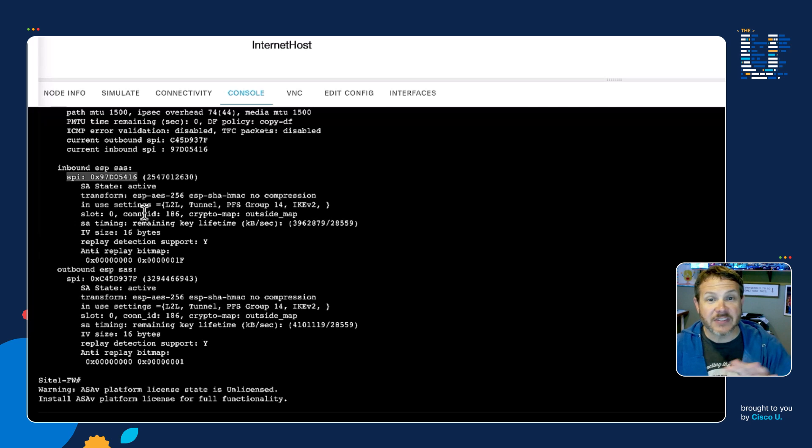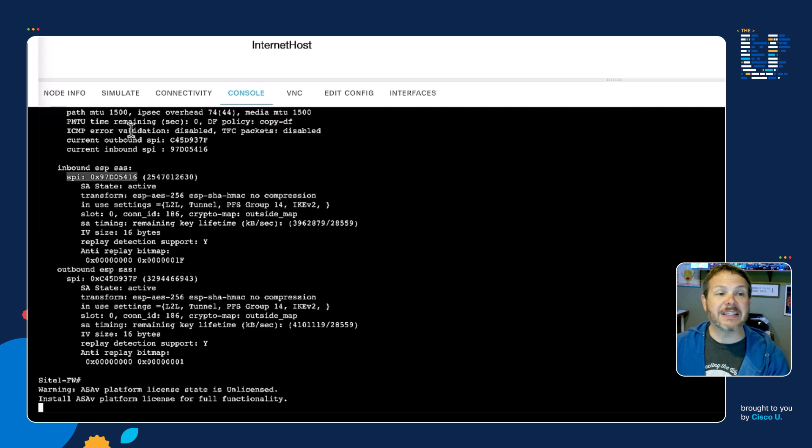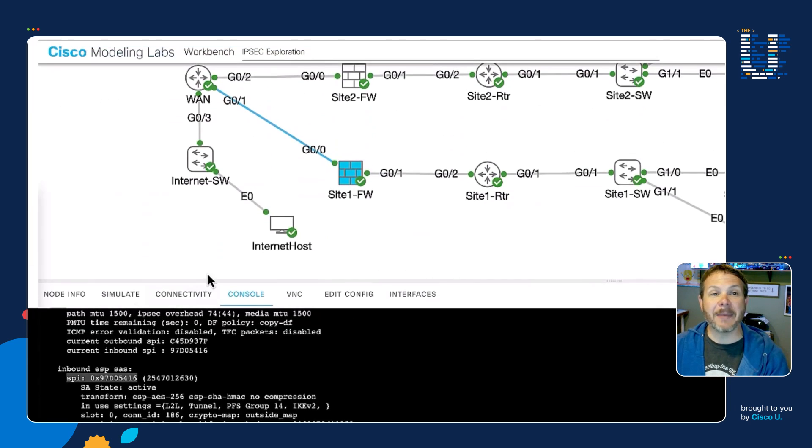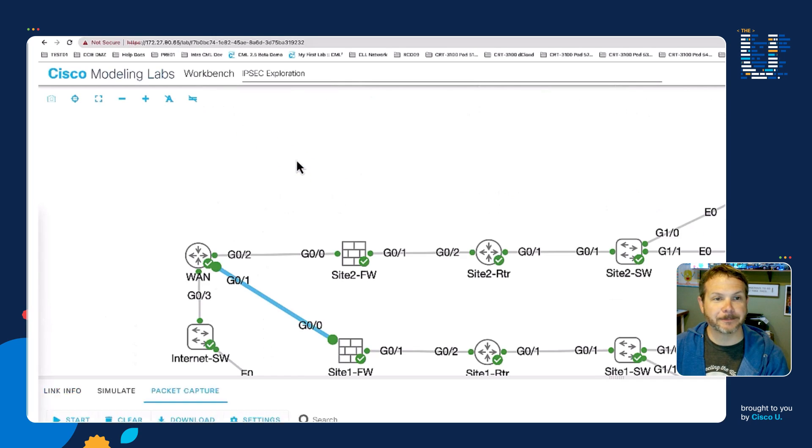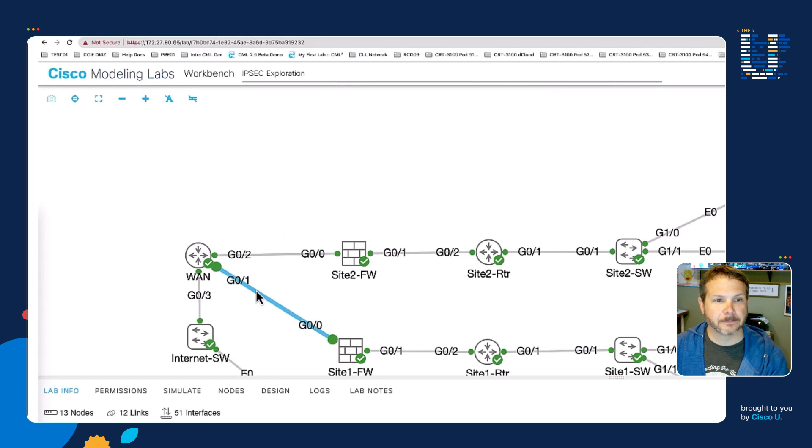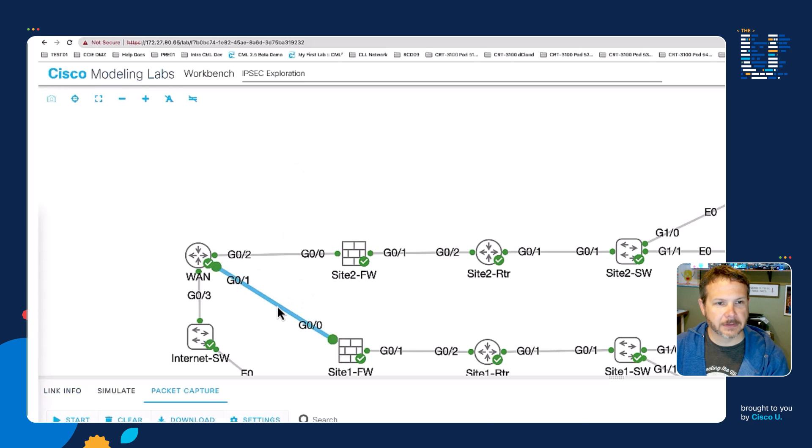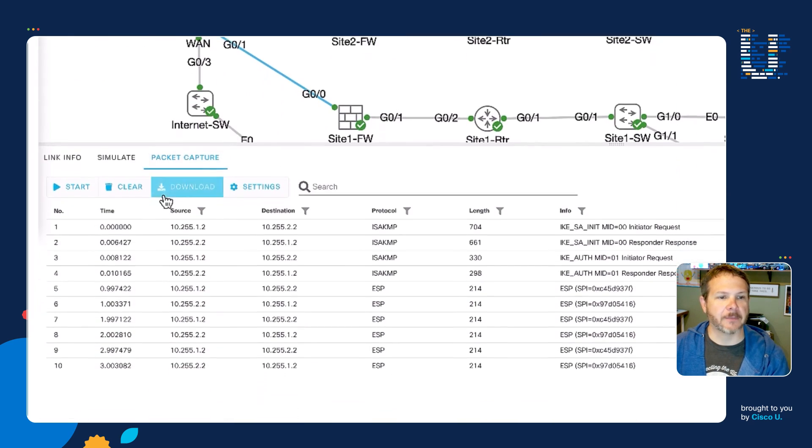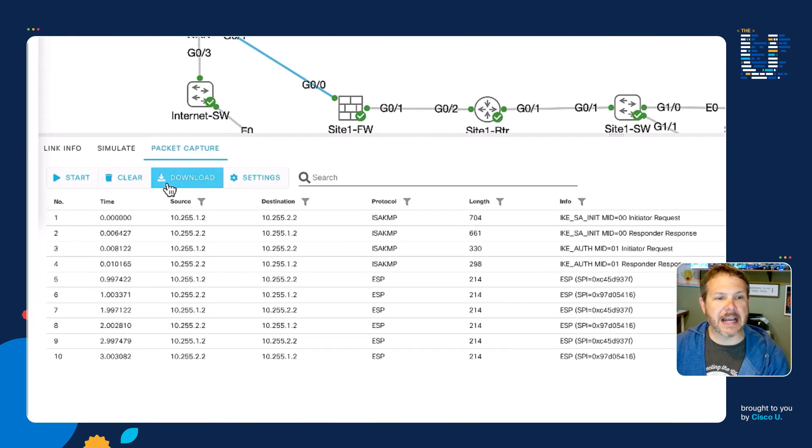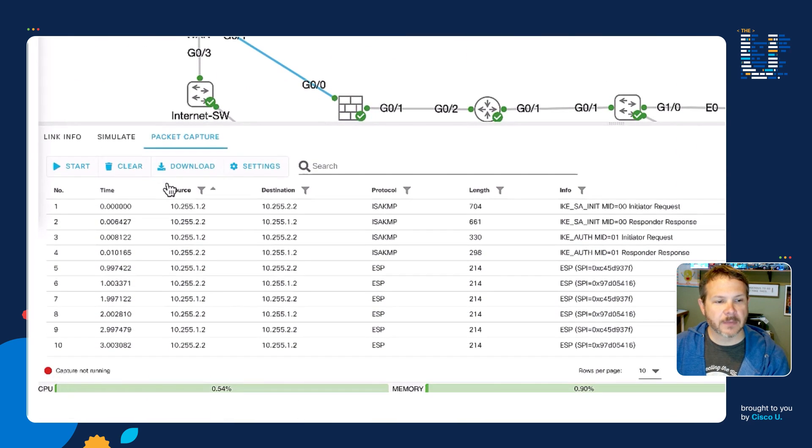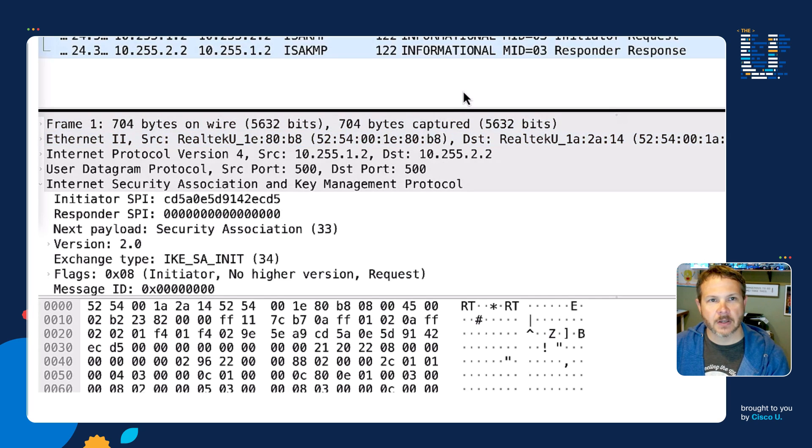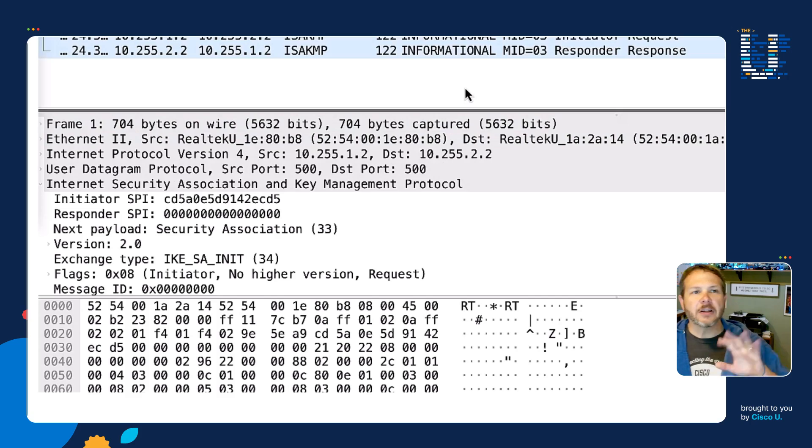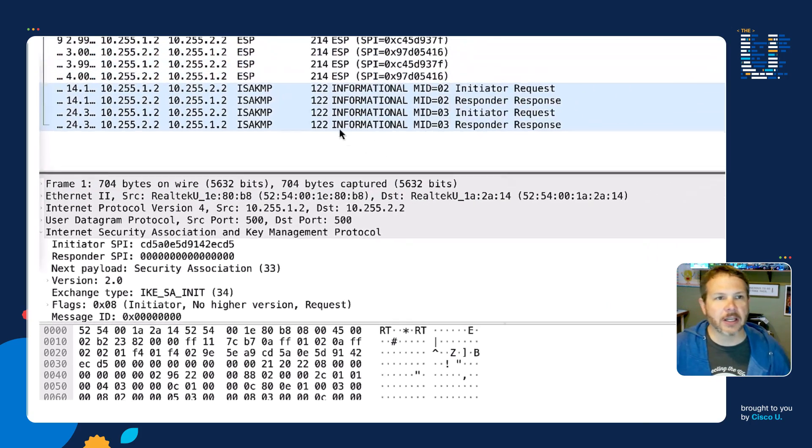Now we've seen it up here on the firewall. Let's go ahead and download that packet capture and see the packets that were involved. If I click download, it'll download my PCAP file. I'll double click that. We open it up here in Wireshark.